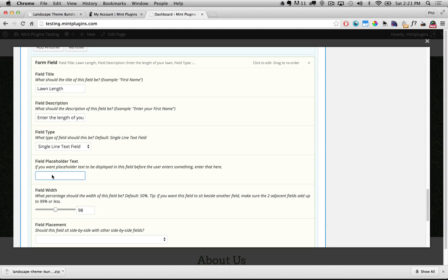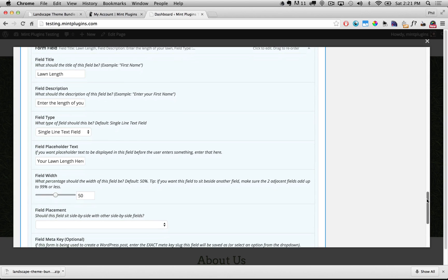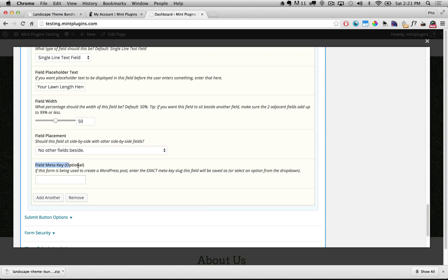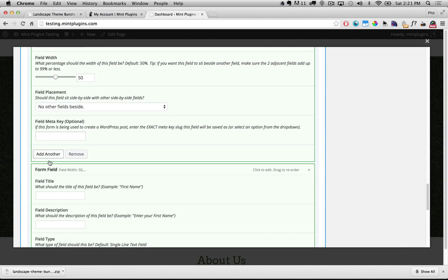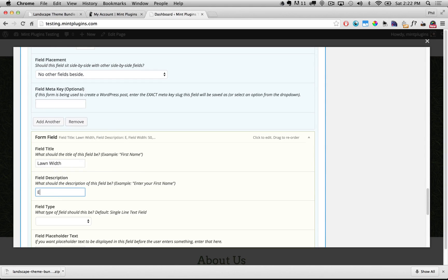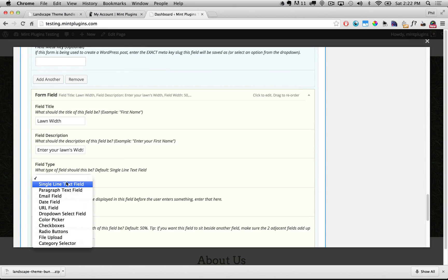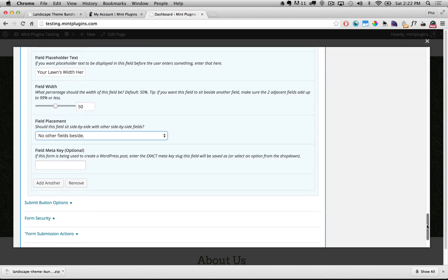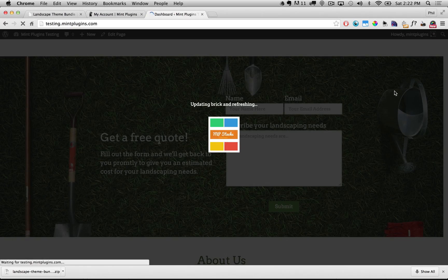Under Placeholder Text — this is what appears in the text field before they start to type — I could say 'Your lawn length here.' I'll leave the field width as 50 percent and the placement as No Other Fields Beside. I'll click Add Another and call this one 'Lawn Width,' set the description to 'Enter your lawn's width,' and again choose a single line text field. Now we've added a length and a width to this form, so I'll scroll up and click Update.